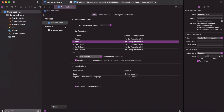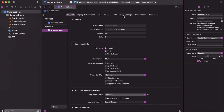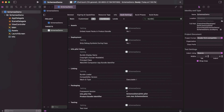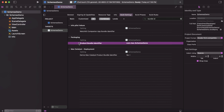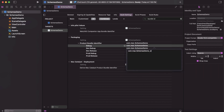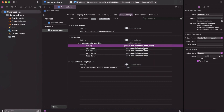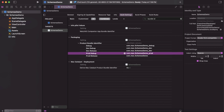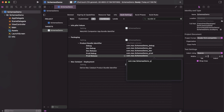Now we need to change the bundle settings. For every schema, go to the Target, then Build Settings, and search for 'Bundle ID'. We need to change the bundle identifier for every schema. For Debug set it to 'debug', for Dev configurations set it to 'dev', and for Production configurations set it to 'production'.